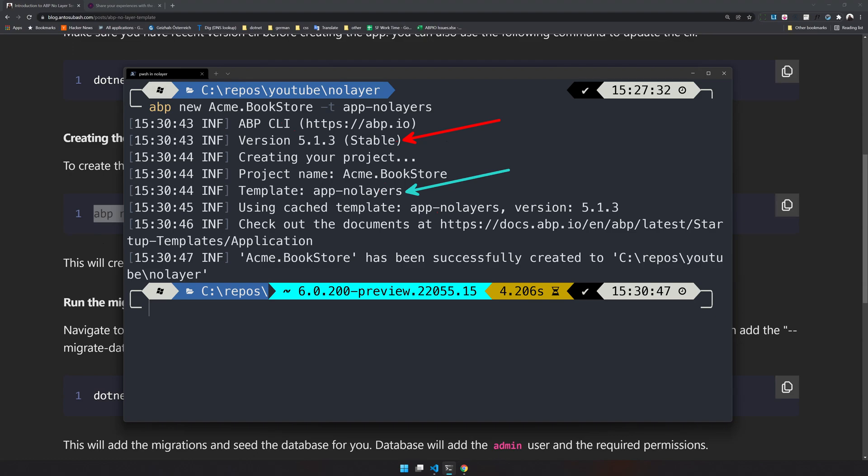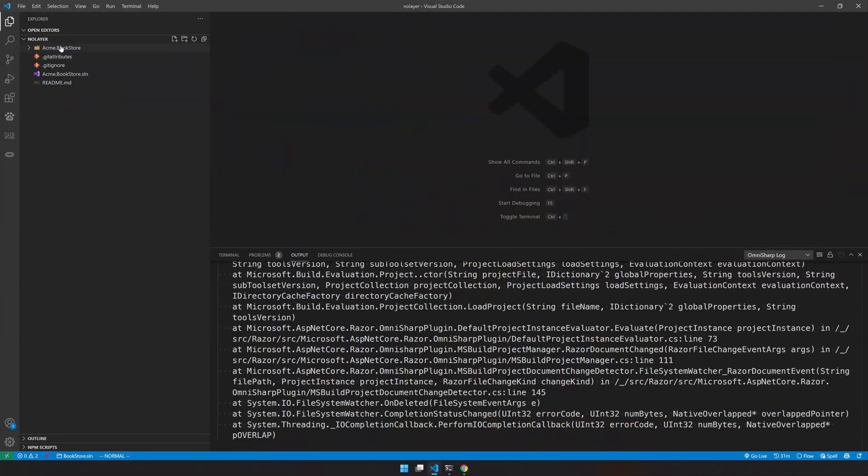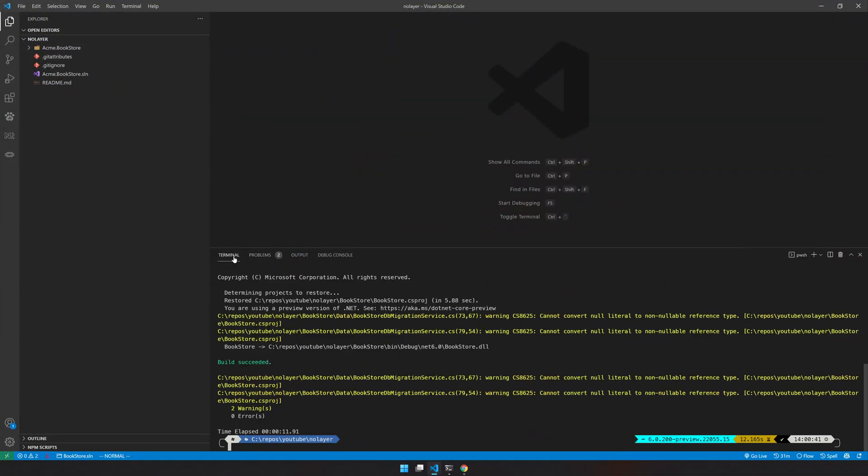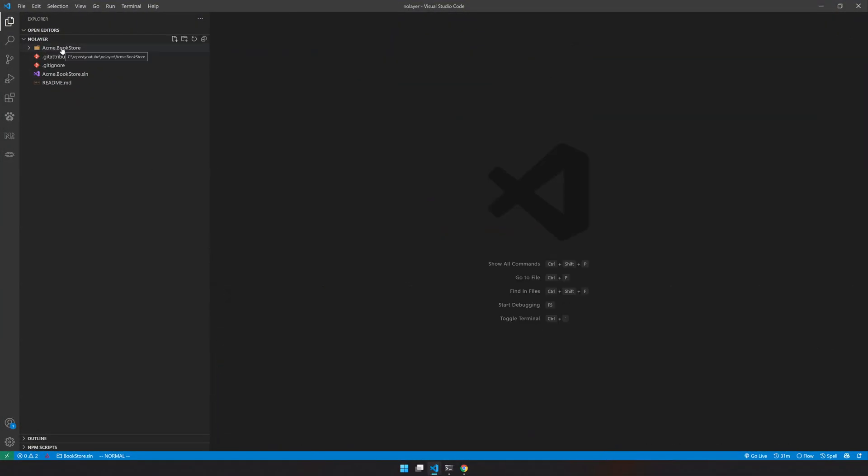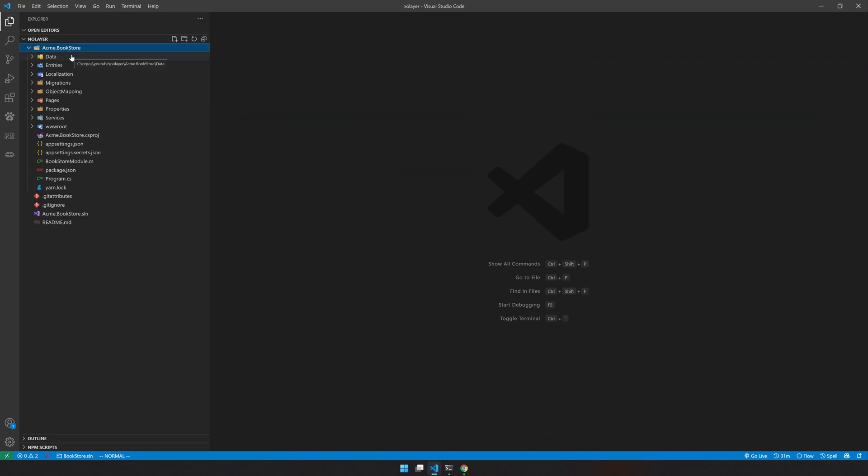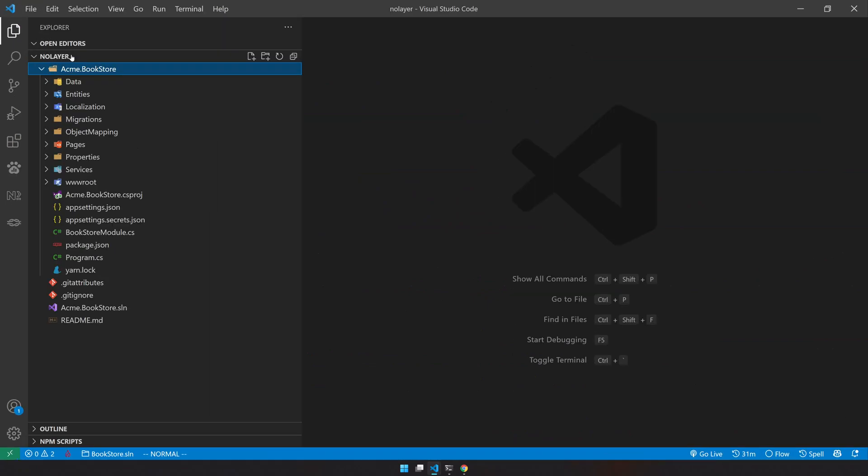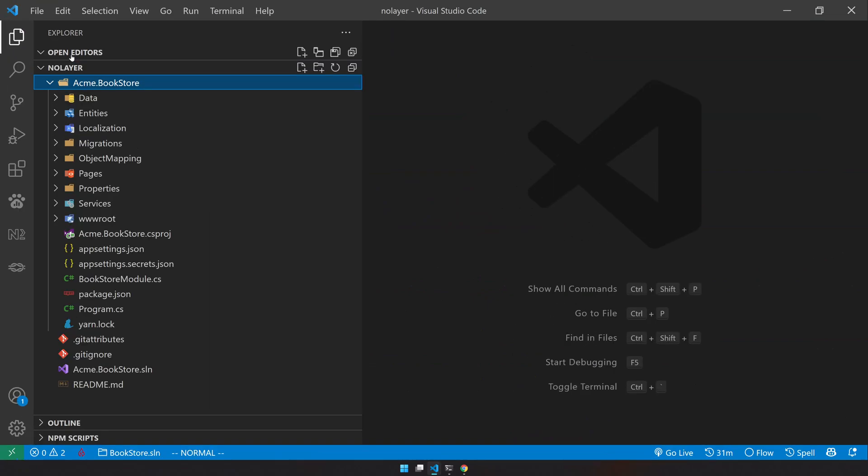Let's go and see what's inside this template. You can see the project here and you only see one project inside this folder. We have one project which is Acme.Bookstore.